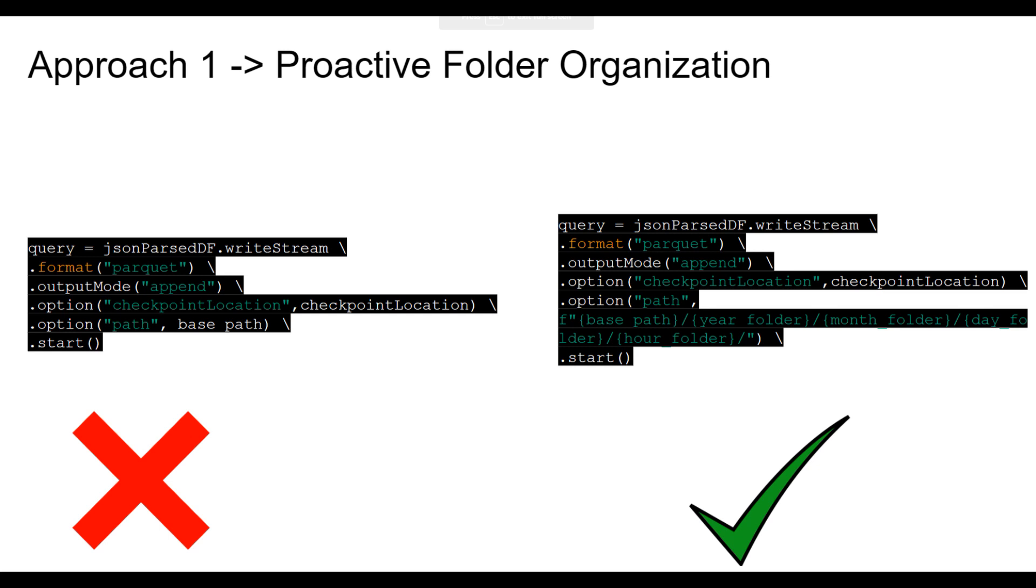Let's explore two pragmatic solutions to address this multi-parquet challenge. As the saying goes, prevention is better than cure. Our first solution emphasizes proactive prevention of data accumulation within a single folder. Here is the idea: when you are writing your Kafka code to transfer data to the data lake, consider organizing it in a date-wise folder structure.